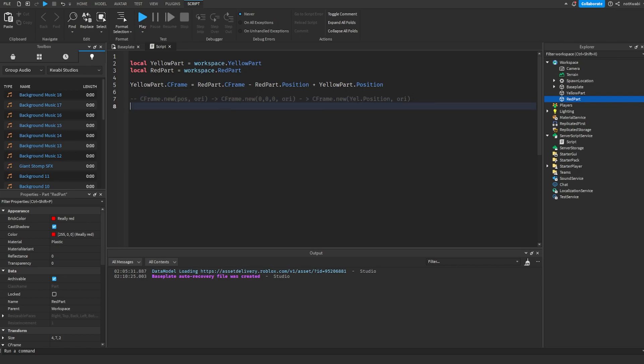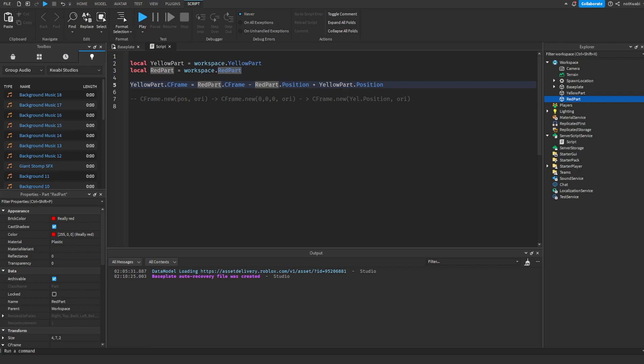So basically getting rid of the red part's position, adding our position, and keeping the red part's orientation. Thus making the yellow part have the same orientation as the red part but the yellow part's position.